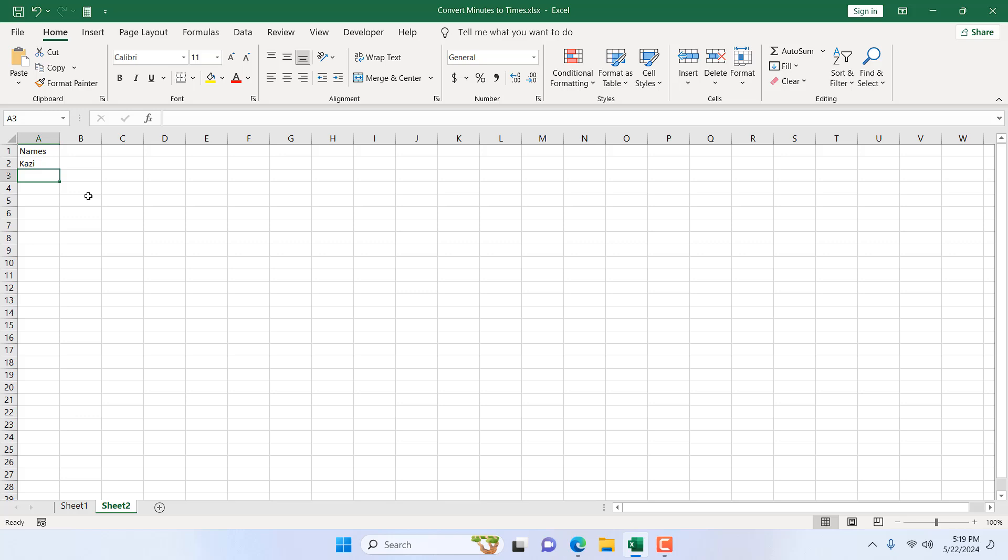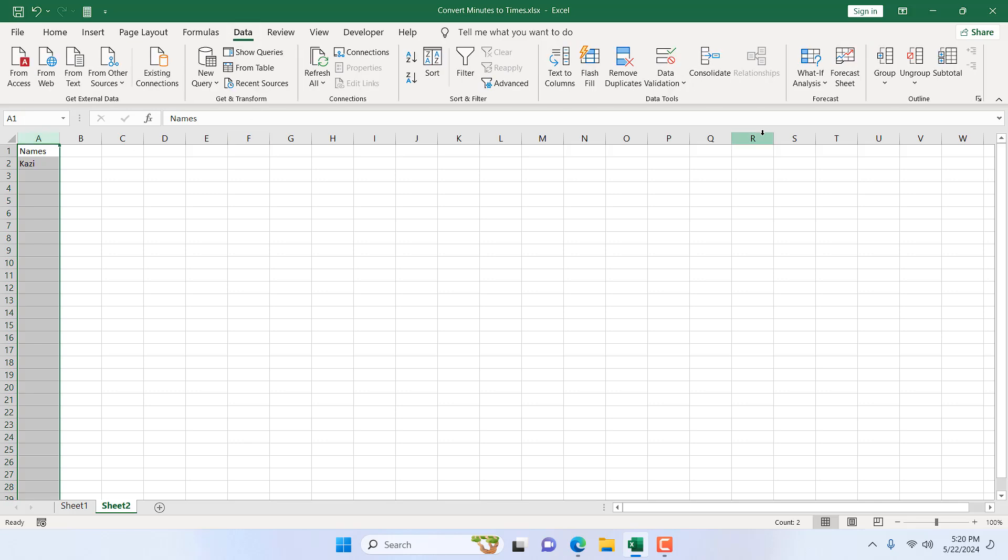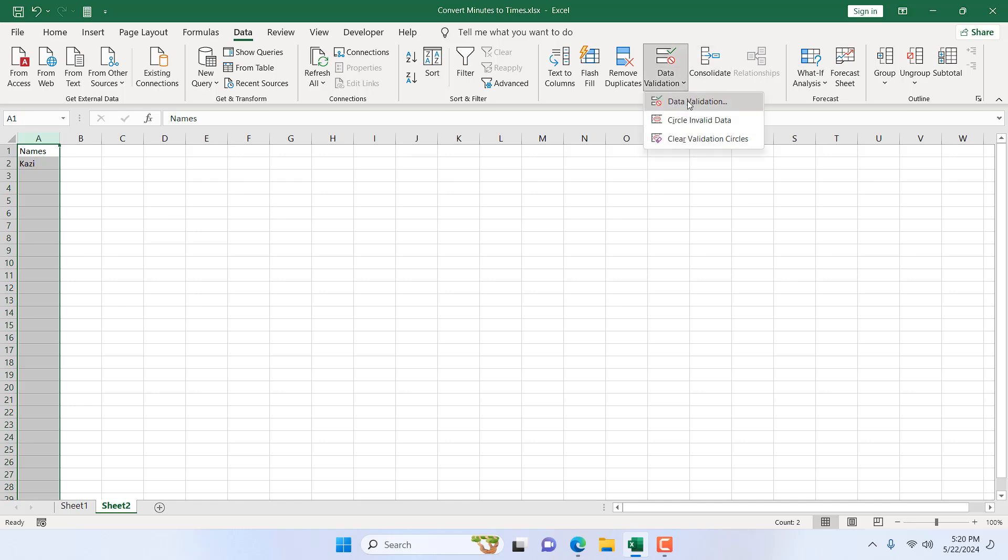To prevent duplicate entries in Excel we are going to use data validation. For that I'm going to select the entire column where I don't want any duplicate entries and then click on data and click on data validation dropdown and click data validation again.